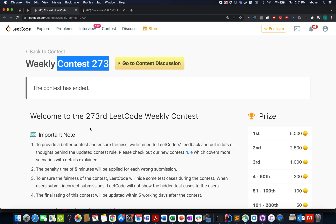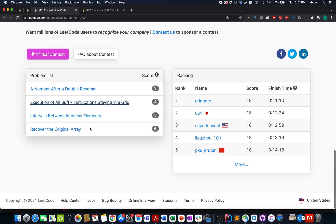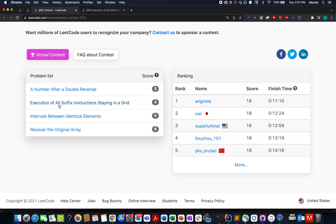Hello everyone, welcome back. Let's tackle the second question of the weekly contest 273: Execution of All Suffix Instructions Staying in a Grid.